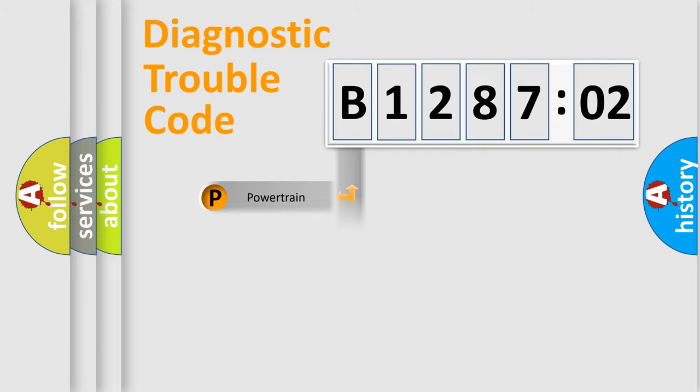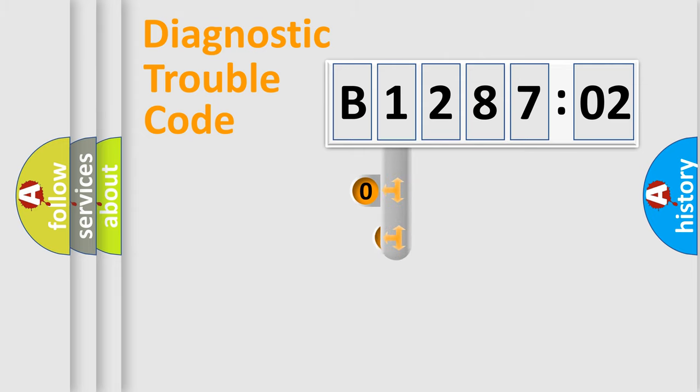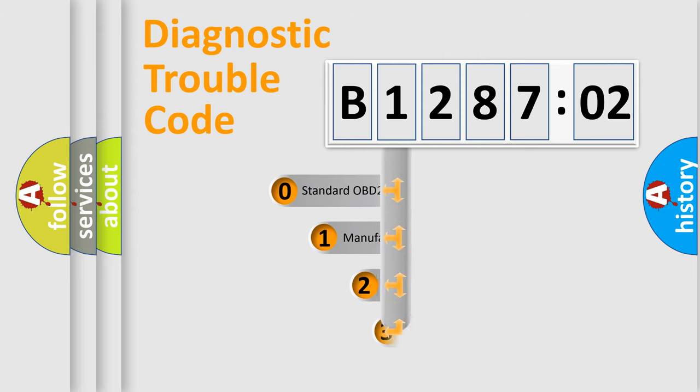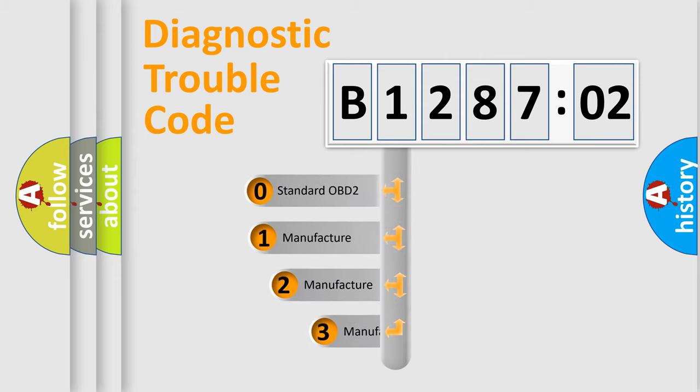Powertrain. Body. Chassis. Network. This distribution is defined in the first character code.